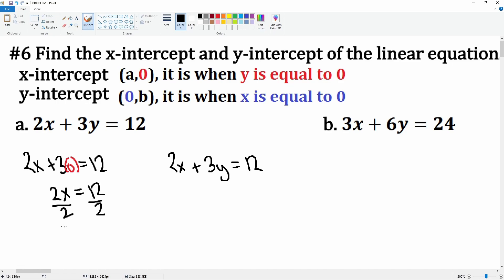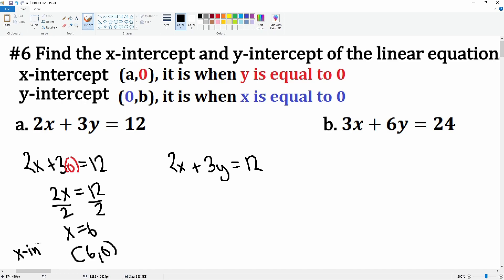So you can write 2x = 12, divide by 2, and you get x = 6. So the x-intercept is (6, 0) — this is the x-intercept.